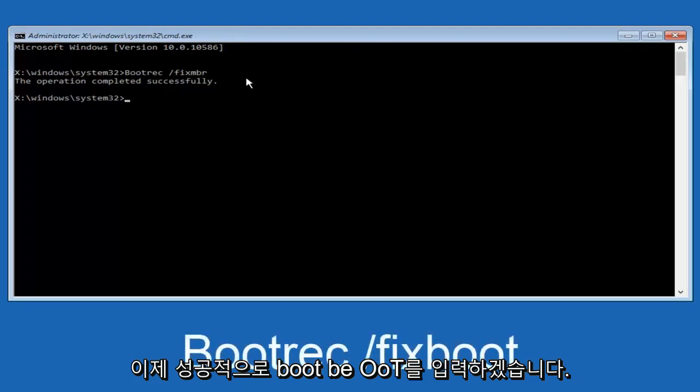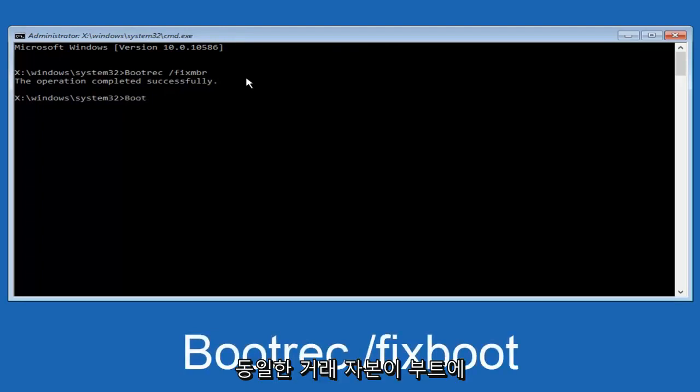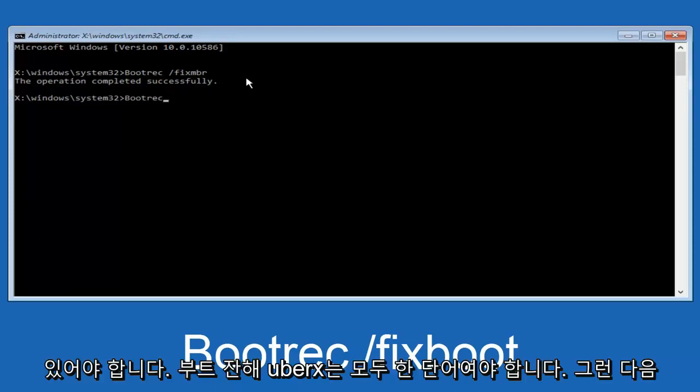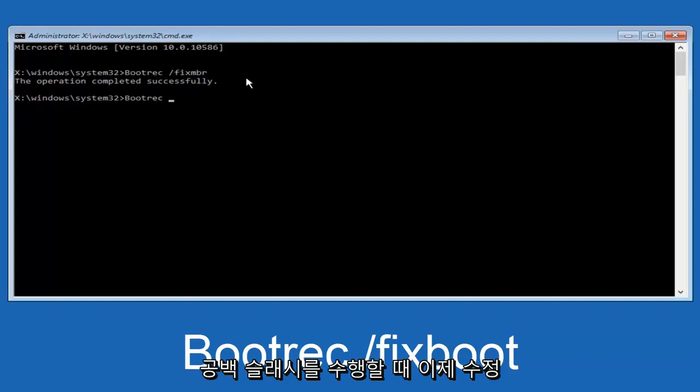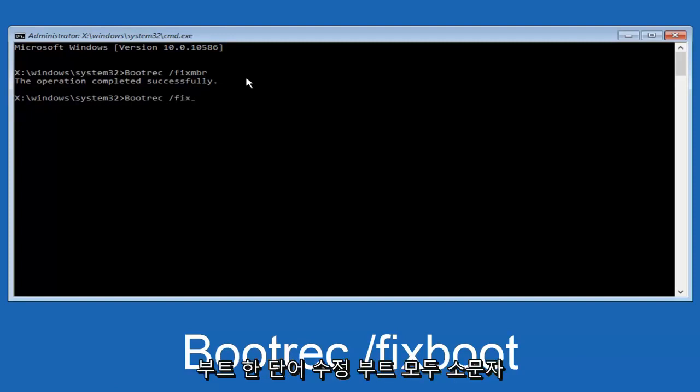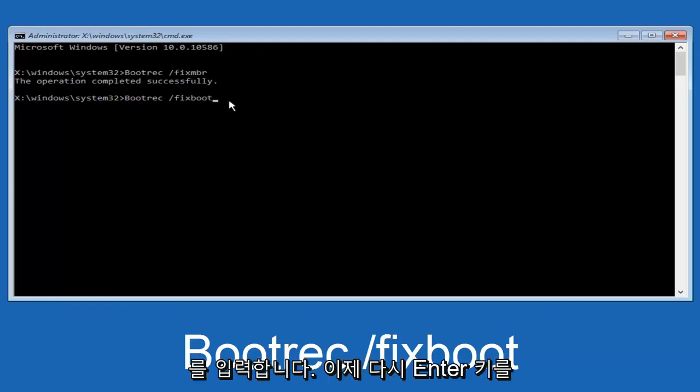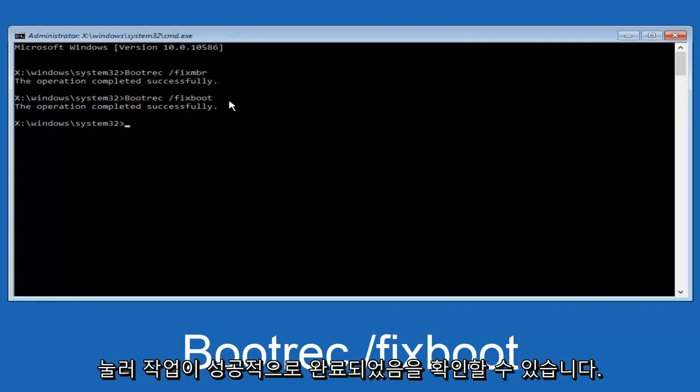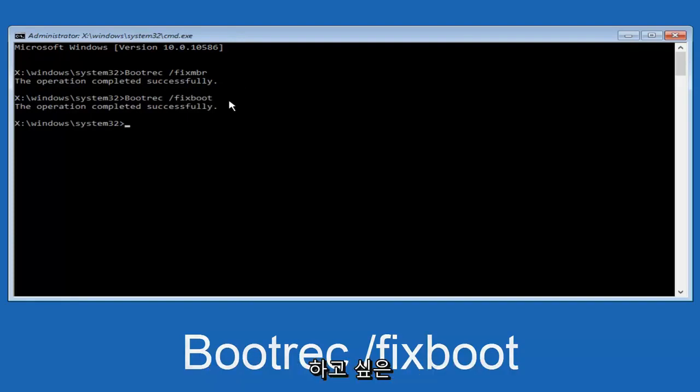Now we're going to type in bootrec, B-O-O-T-R-E-C. Bootrec should all be one word. You want to do space, forward slash. Now type fixboot, one word, fixboot, all lowercase. Now you want to hit enter again so we can see the operation was completed successfully.